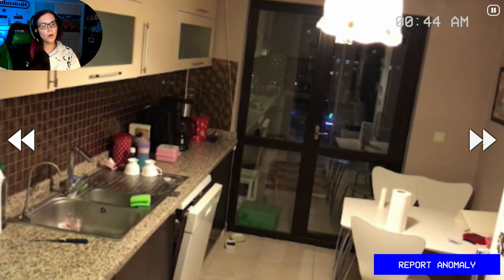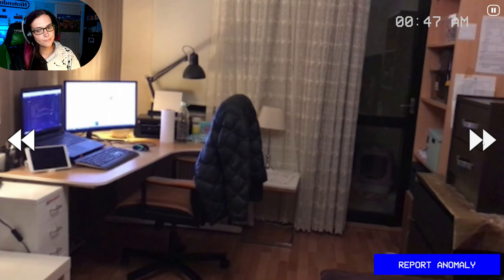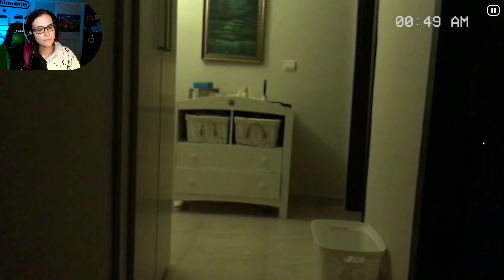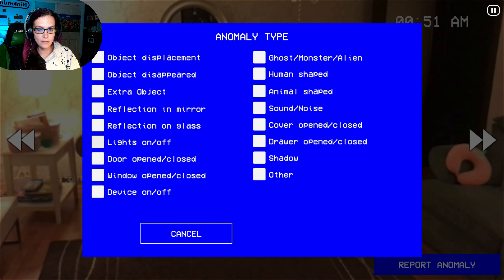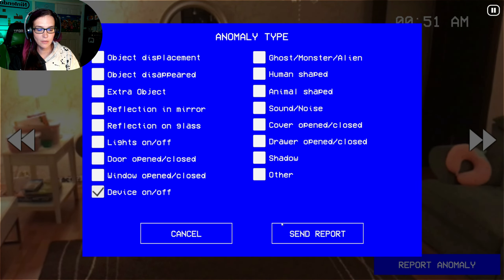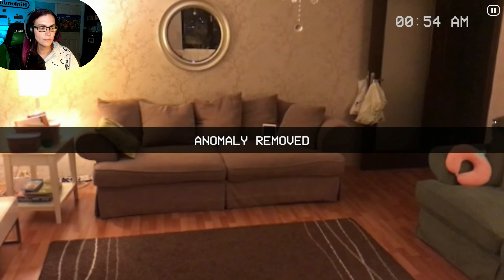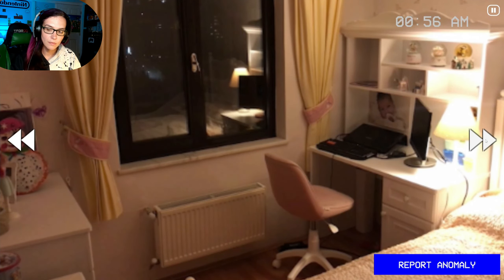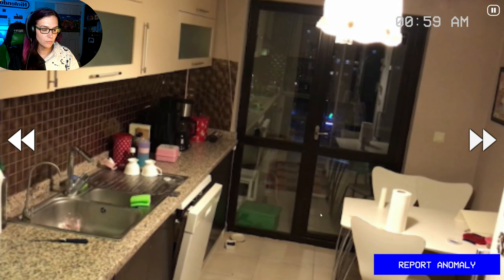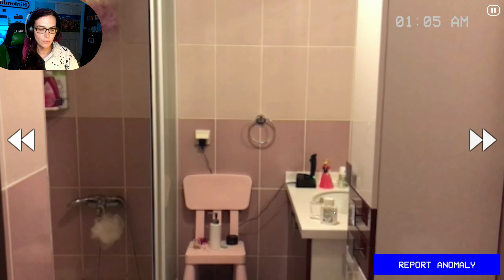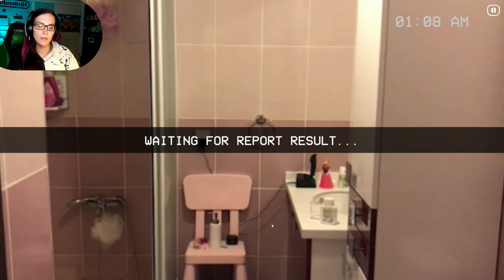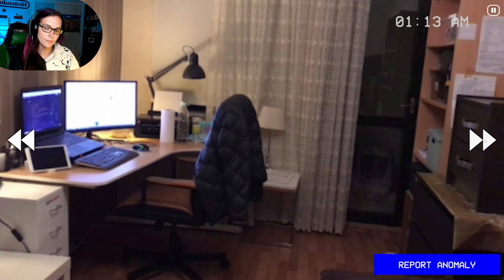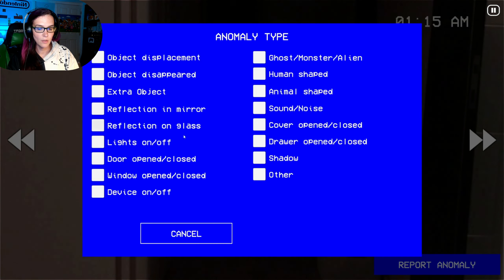Okay, so we know that one is device on and off. It looks like object disappearance right here, maybe, but I don't think so. Light on and off — I wish I could go to the next area.